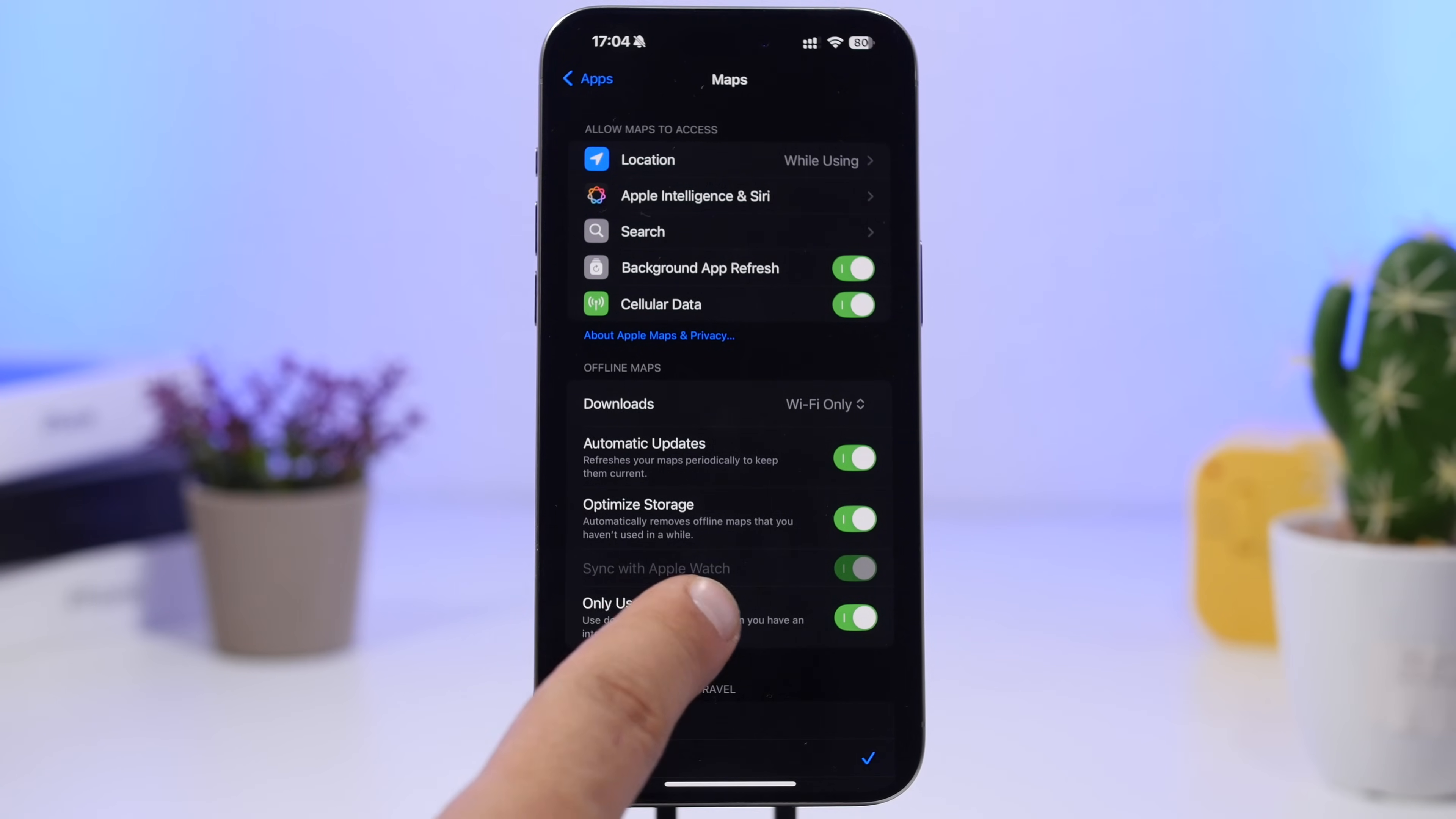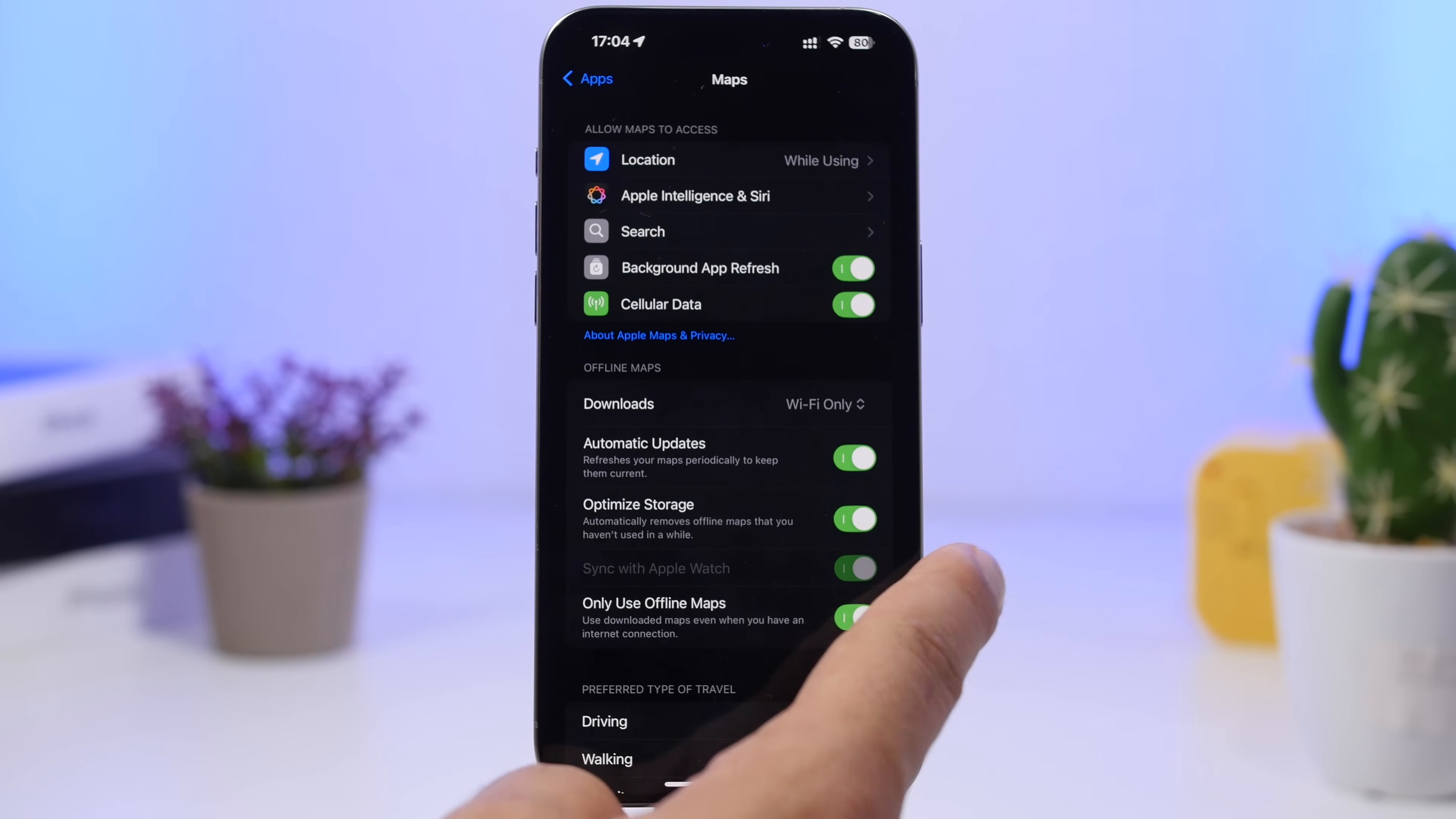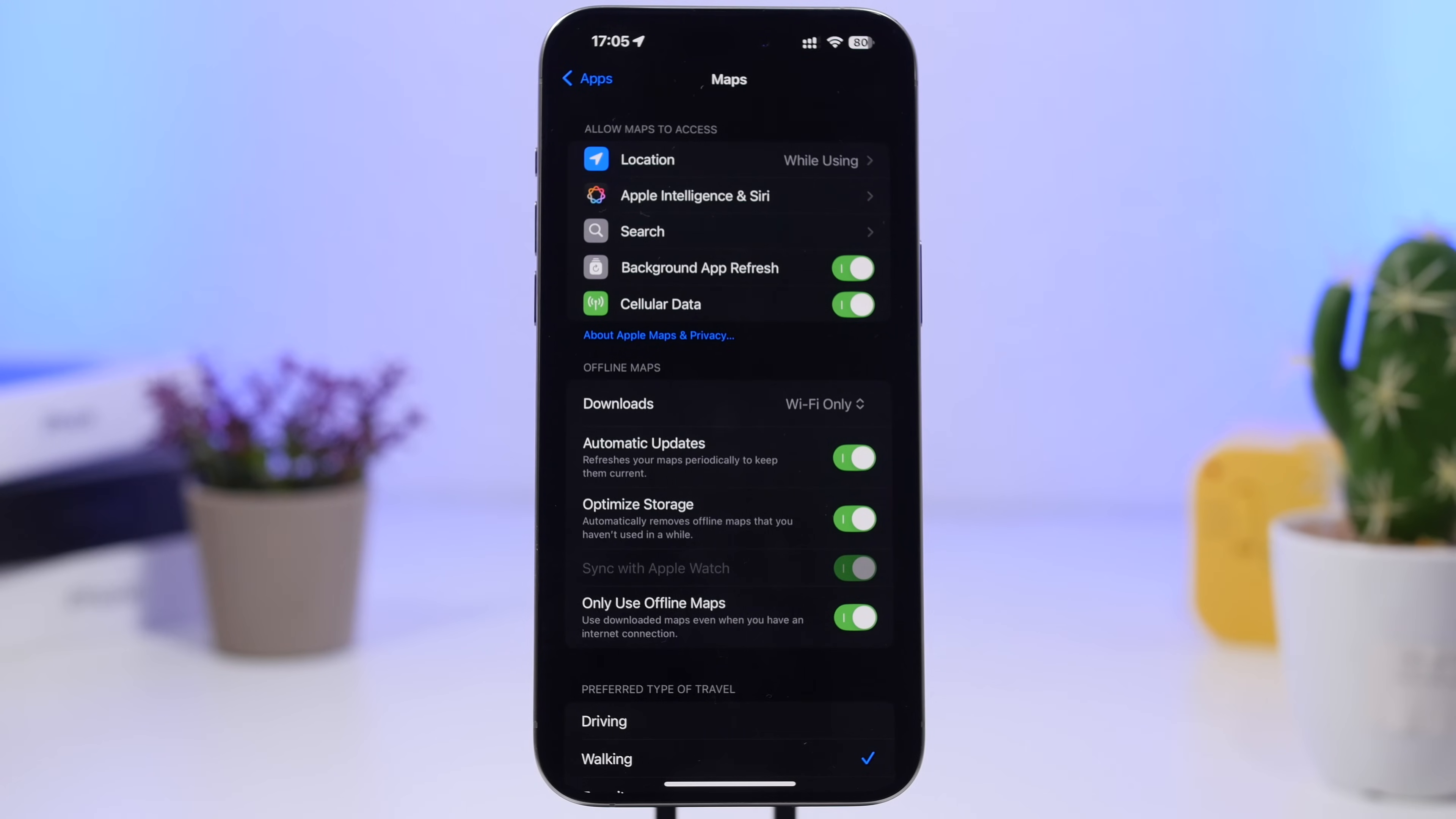Since iOS 17 you can now finally download maps so that you can use them offline. And now you can also sync them to your Apple Watch. Make sure you have this enabled and then all the maps that you have downloaded will also be synced directly to your Apple Watch.